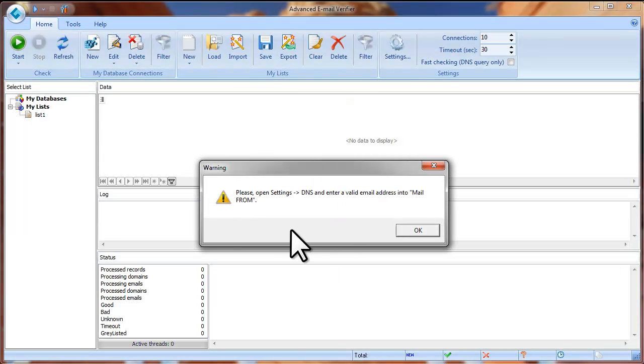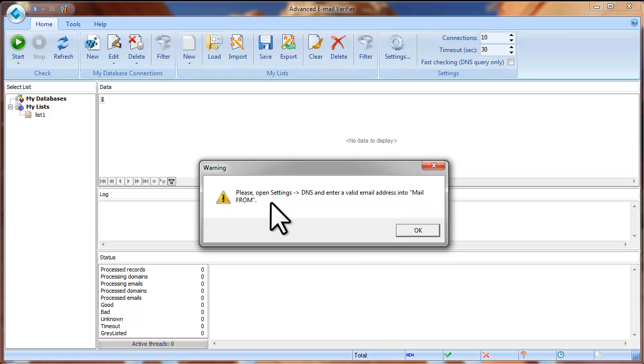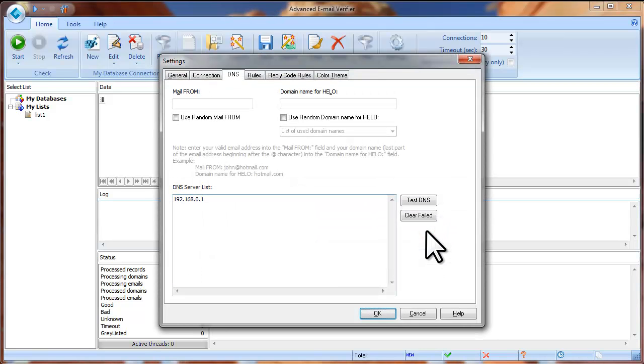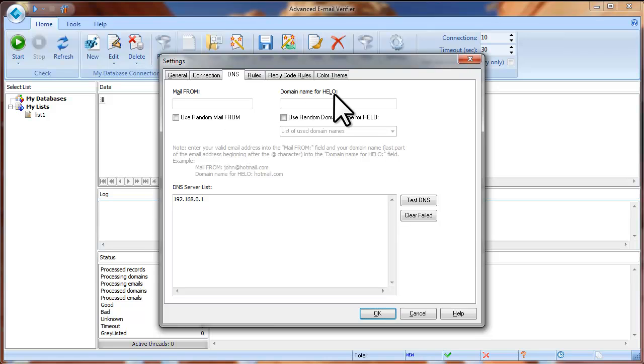At the Program Start tab you will see a message saying that you need to go to the program settings and enter a valid email address into the Mail From field. So click OK and the program settings will open. You will see two fields, Mail From and Domain Name for Hello. Type your valid email address into the Mail From field.